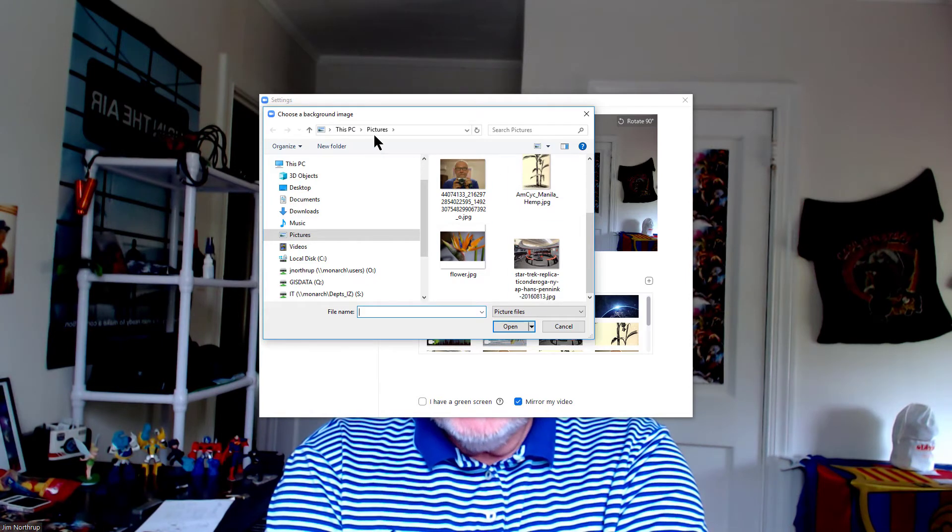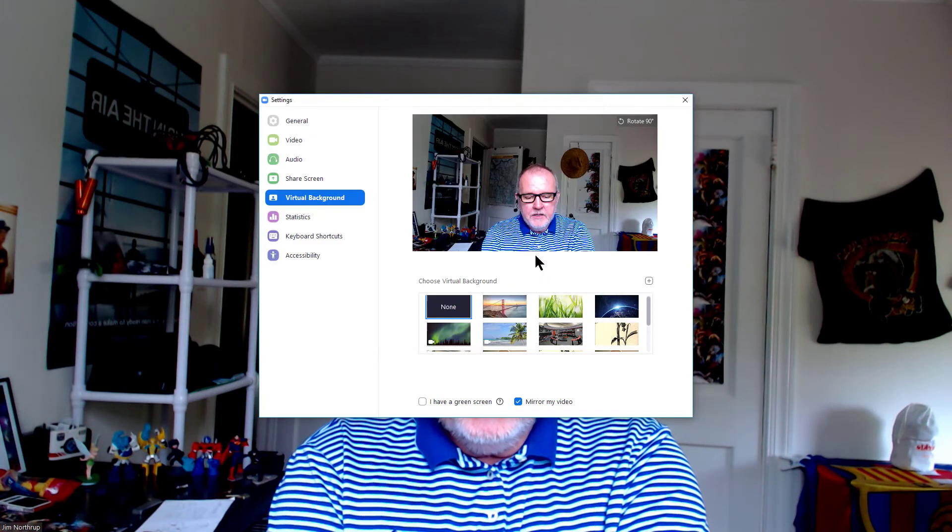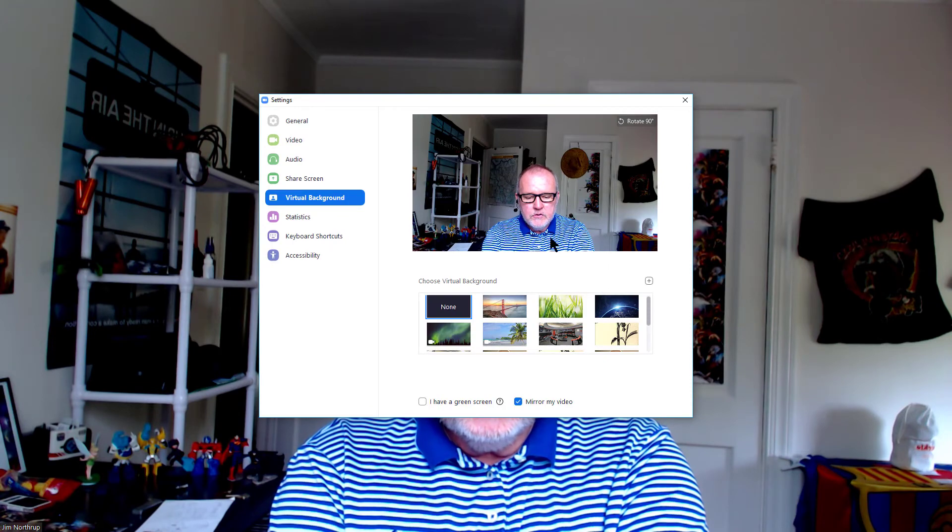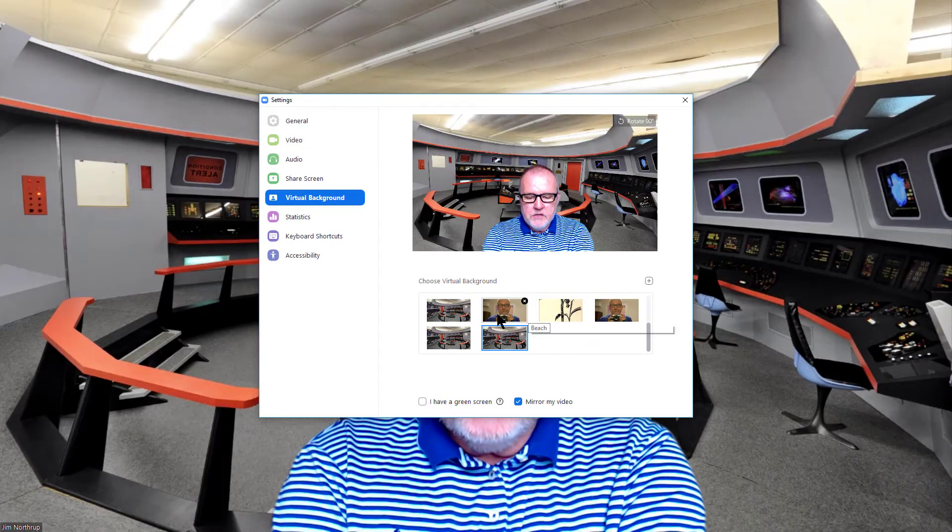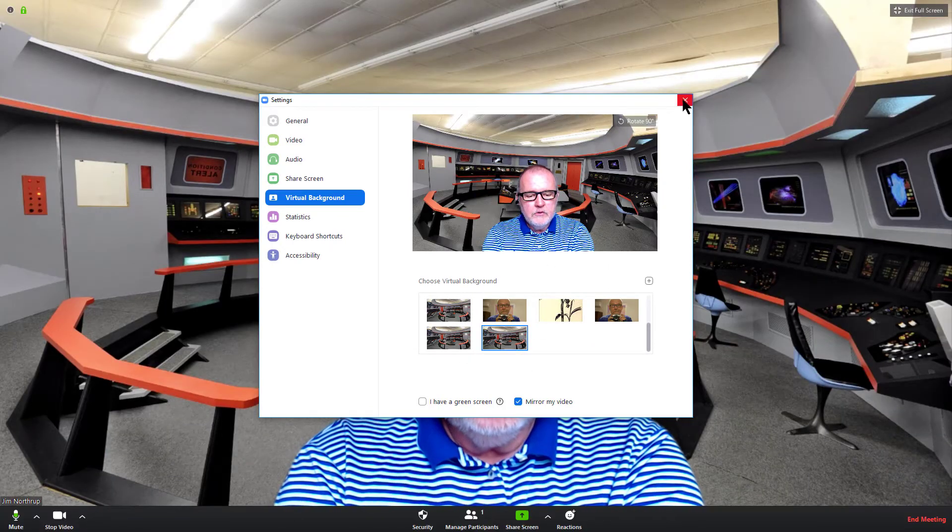In this case on my PC it's in my pictures folder. I'm going to go ahead and choose the Starship Enterprise. Close this window out and now I am sitting on the bridge of the Starship Enterprise. It's that easy.